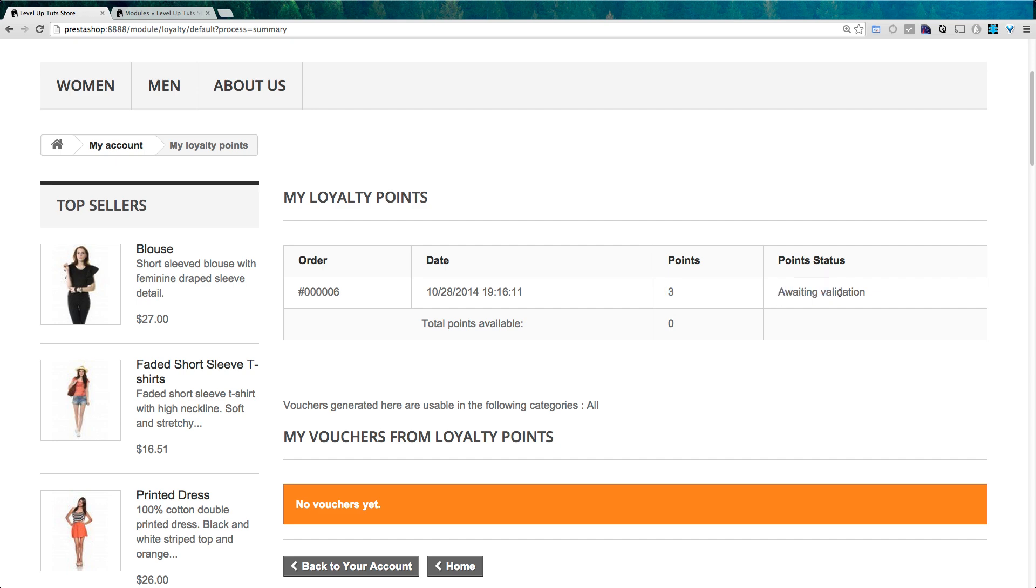Now this point status is going to change once the order has been shipped and delivered. And then I will have three points ready to use, which is the equivalent of $15 off my order. So you've now set up a loyalty rewards program and it couldn't have been easier.